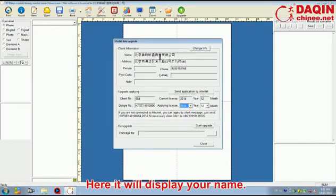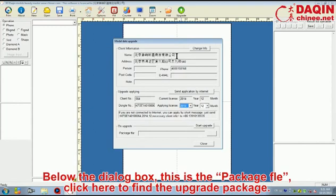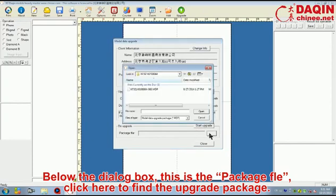Here it will display your name. Below this dialog, this is the package file. Click here to find the upgrade package.